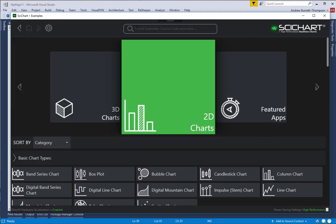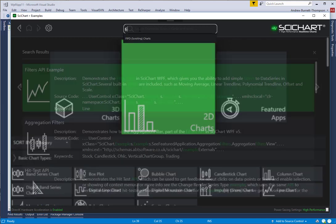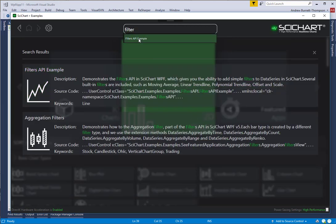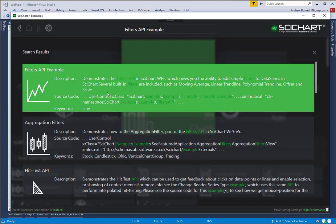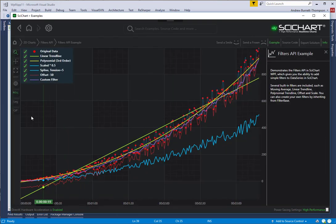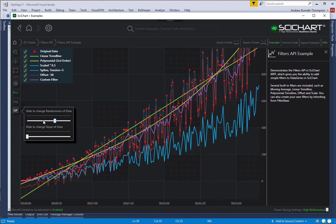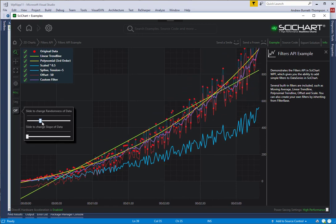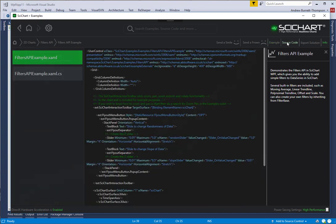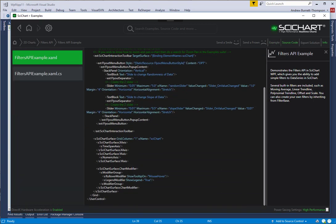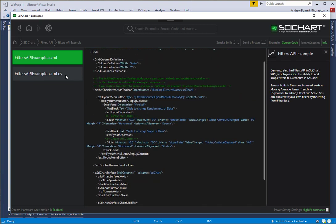But if you remember from our examples app, if you search for the filters API example, you can see how we've done this in code so that you can see the updating of the data. The source code is viewable here in the examples app.